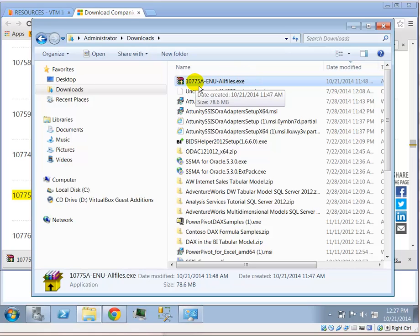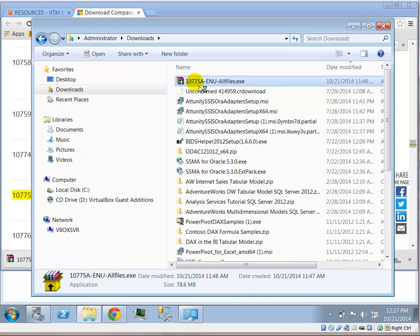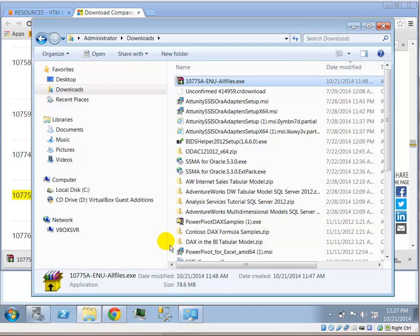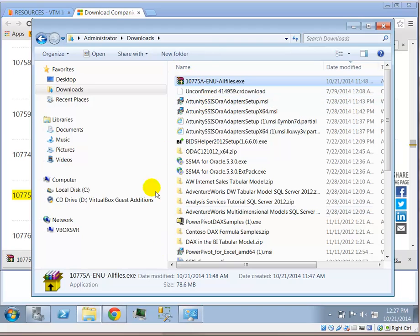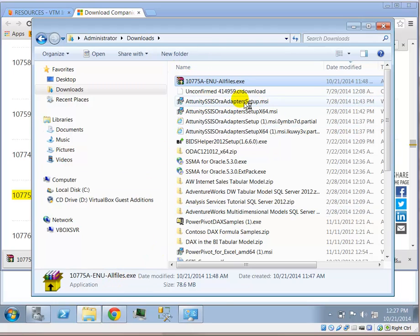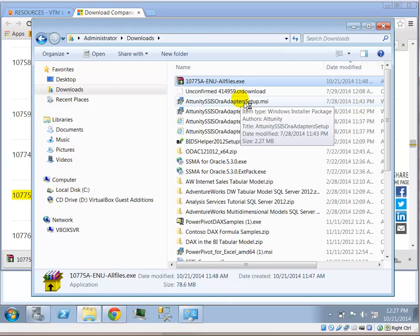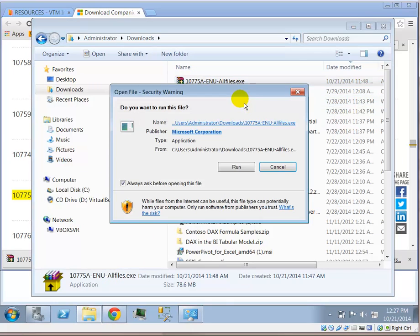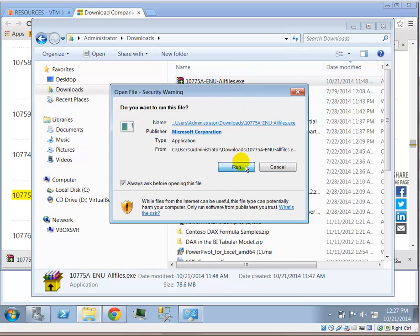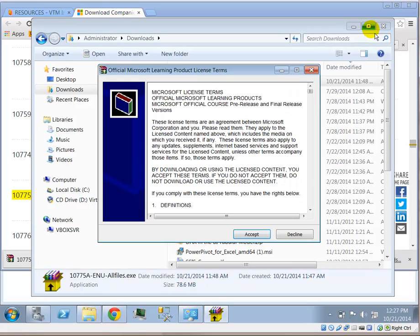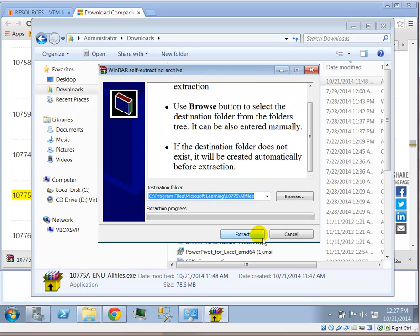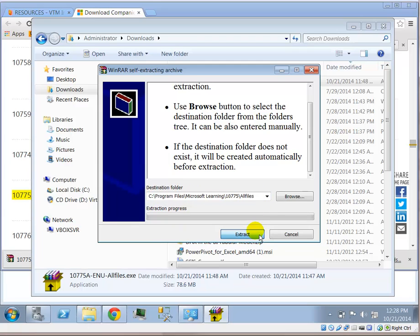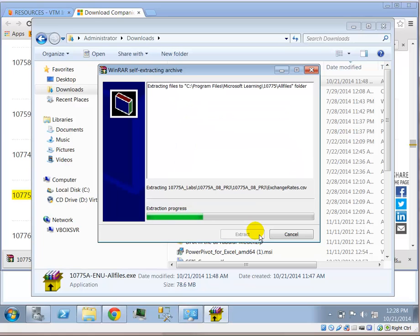First you will download the 10775 all files.exe. As you double click on this file, it will extract a bunch of files into a fixed location. Once you click on accept, the default location is C program files Microsoft learning 10775 all files. I'm going to just extract the default location.